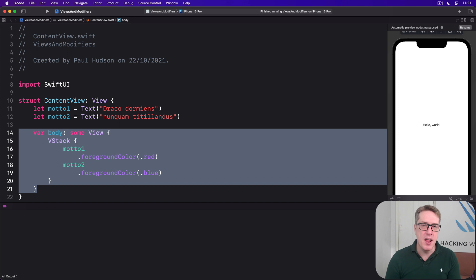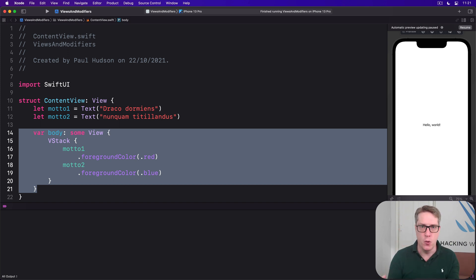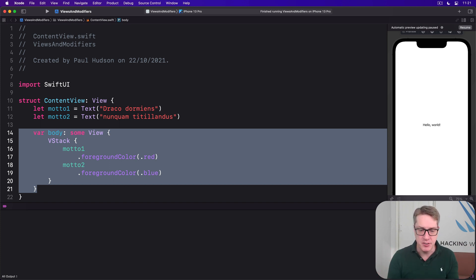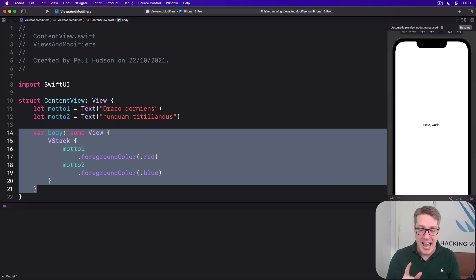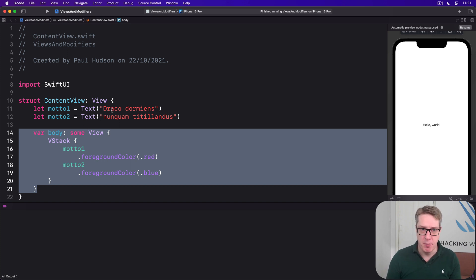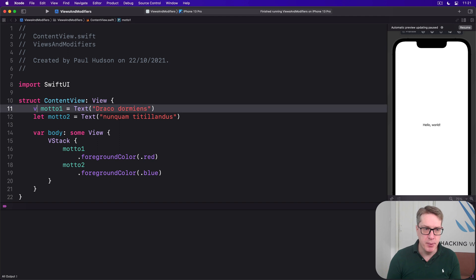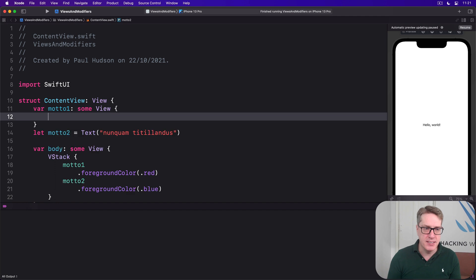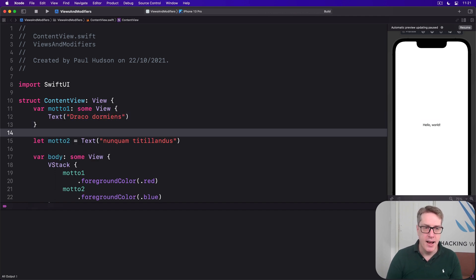Now Swift does not let us make one stored property that depends on another stored property. It would cause problems when the object is created—which one of these two is created first? This means trying to make a text field bound to a local property will cause problems. However, you can make computed properties. For example, motto1 here could be var motto1 returns some View, and then push this text inside like that. And that code also works great.